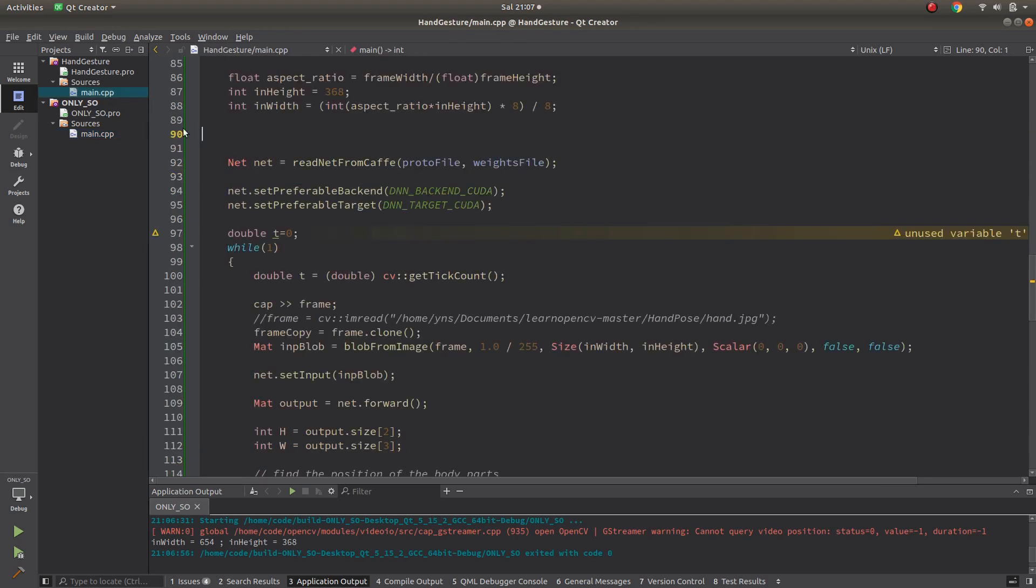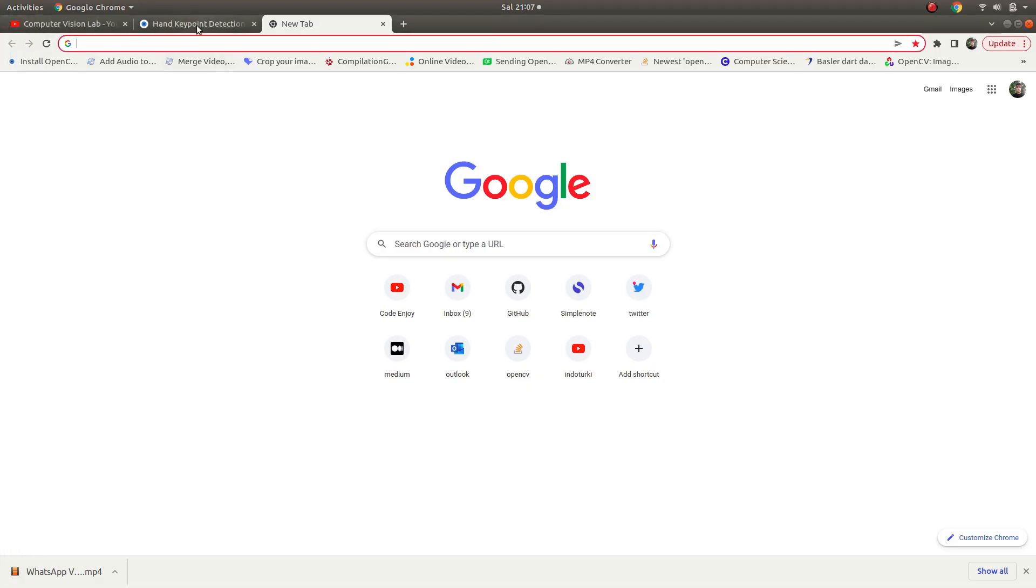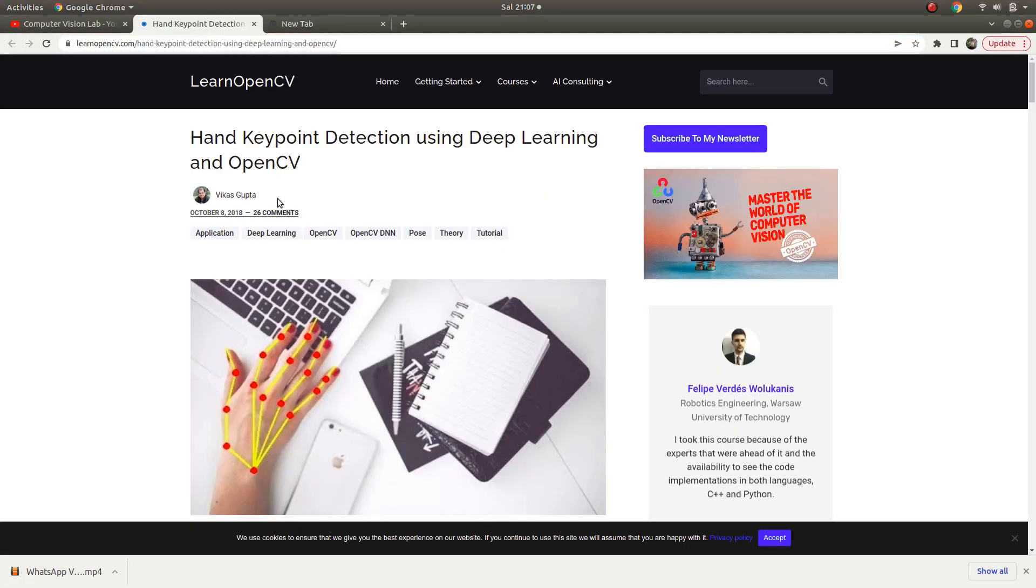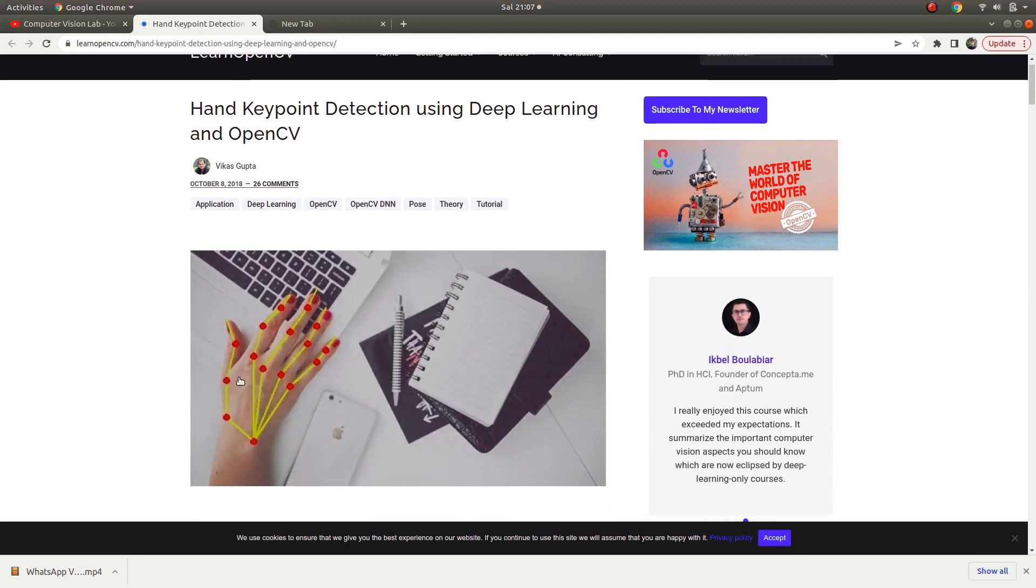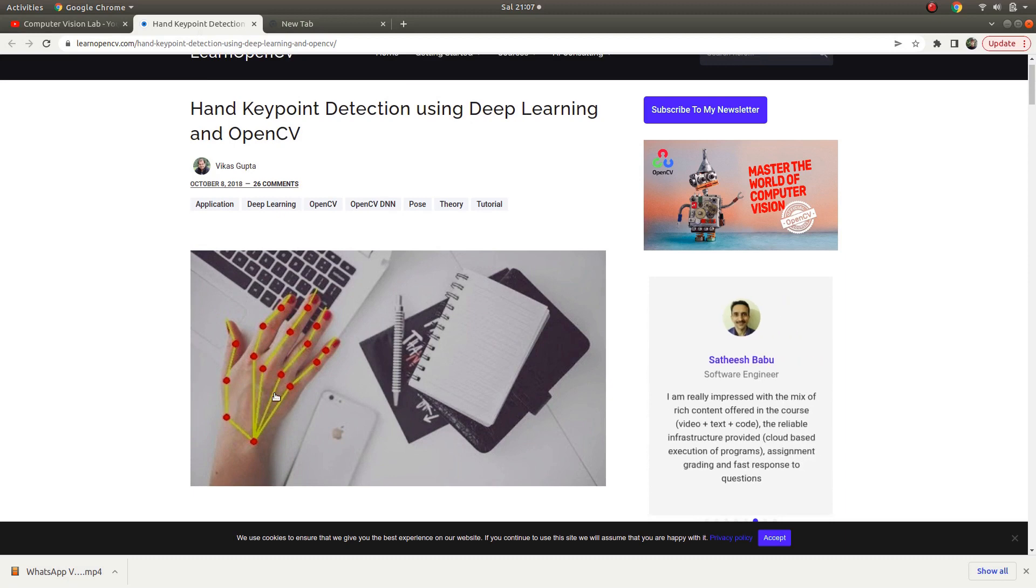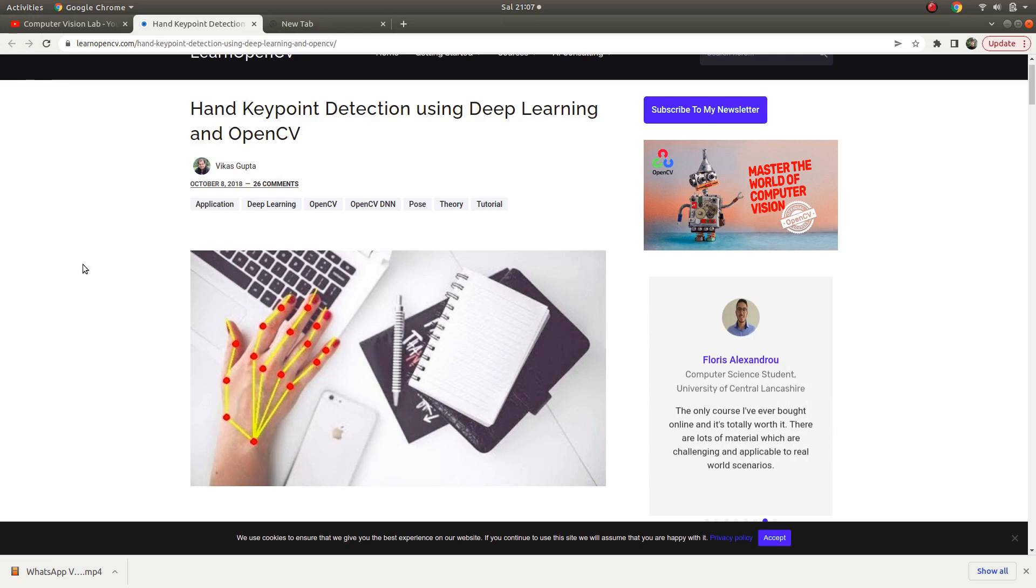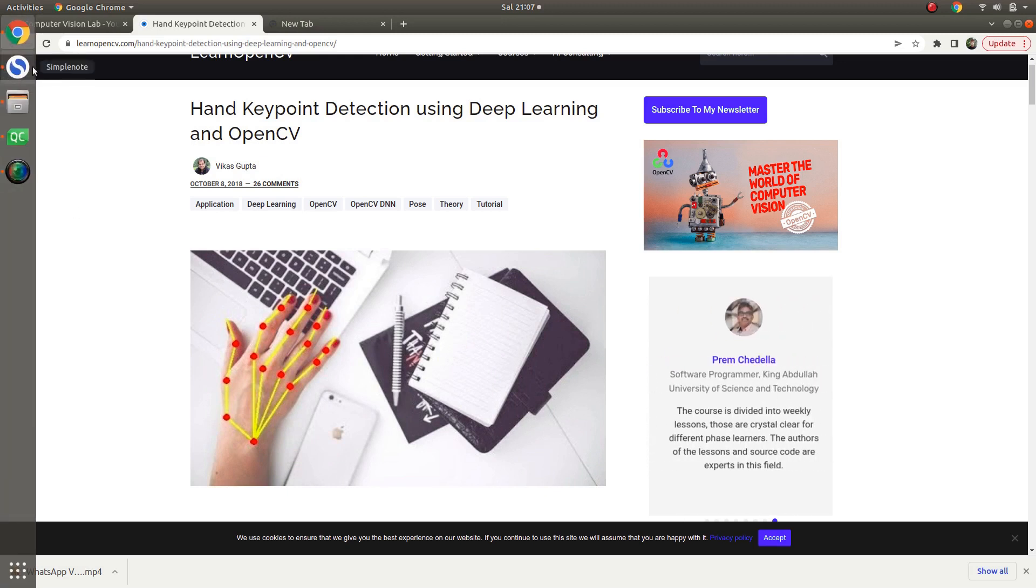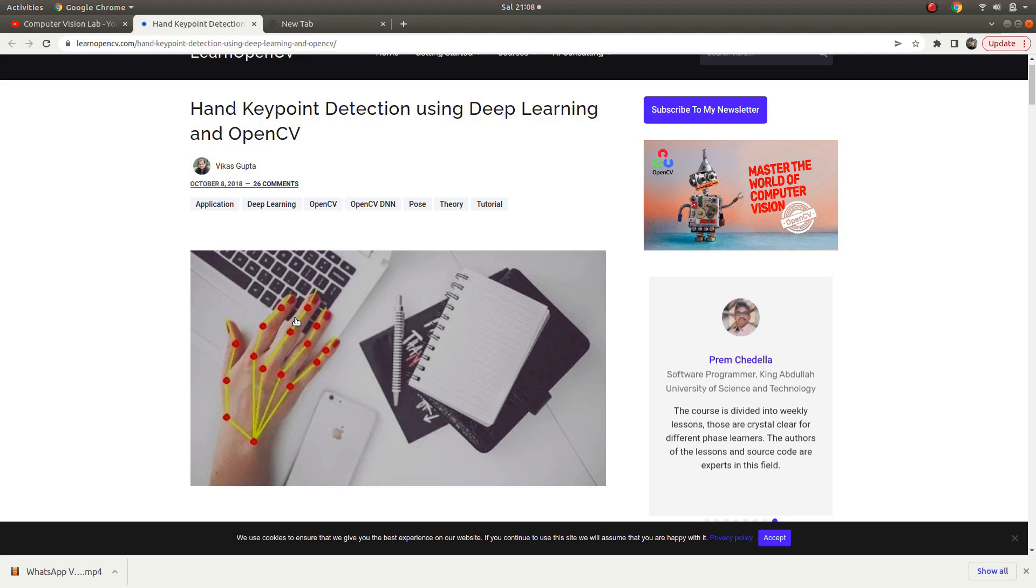This is the code. You can find many codes on the internet, for example one like this. You can easily get how to detect these points inside the hand. This part is easy nowadays.